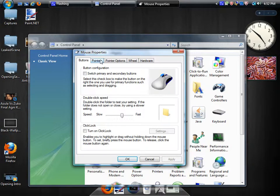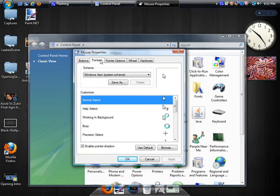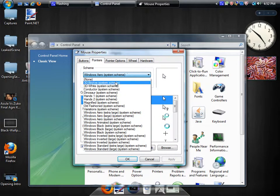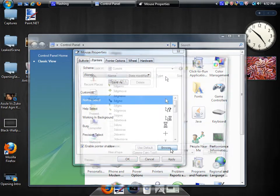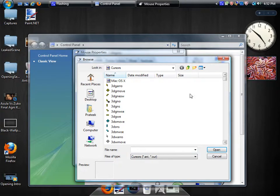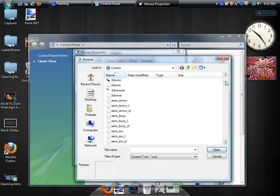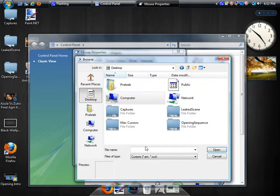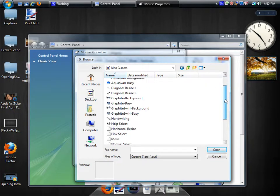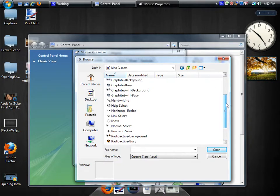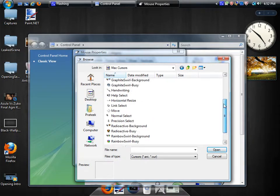After you get to Mouse, go to Pointers. You can go to None, and then you're going to browse and apply all the ones that you want. I'm going to go to my desktop, Mac Cursors folder, and here I have all of my cursors.